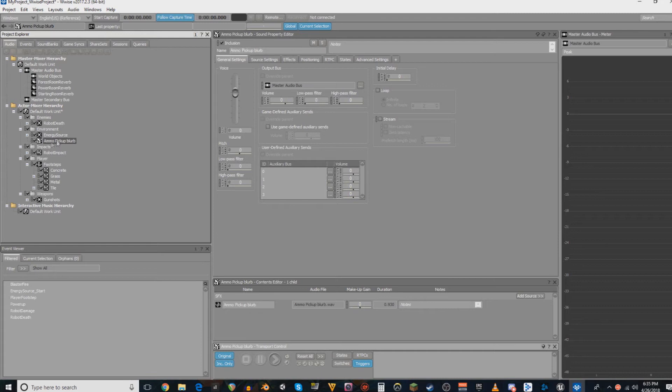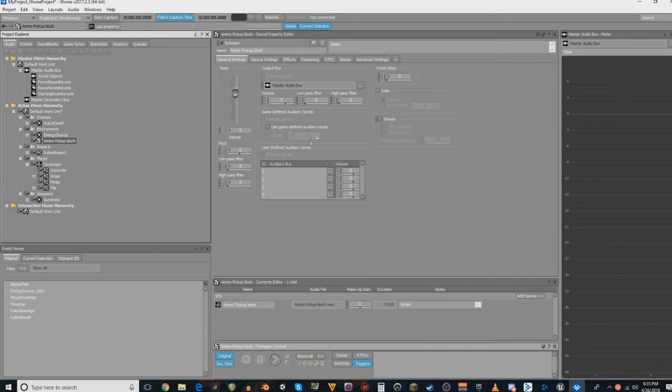Anything that you do not want to use that, just have checked off. So my random, well it's called an ammo pickup here, but it's just a power-up sound, will not use game-defined auxiliary sends.